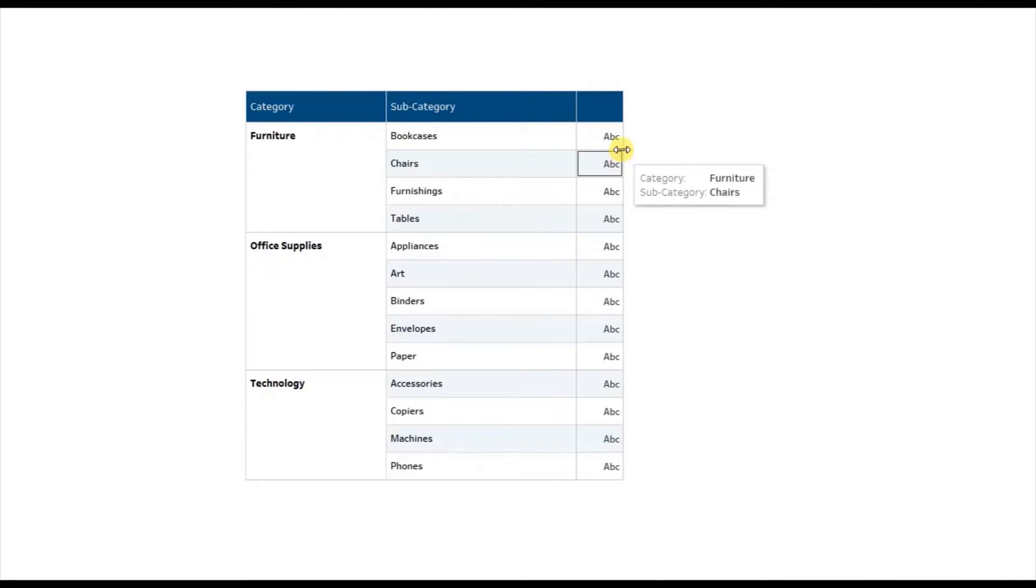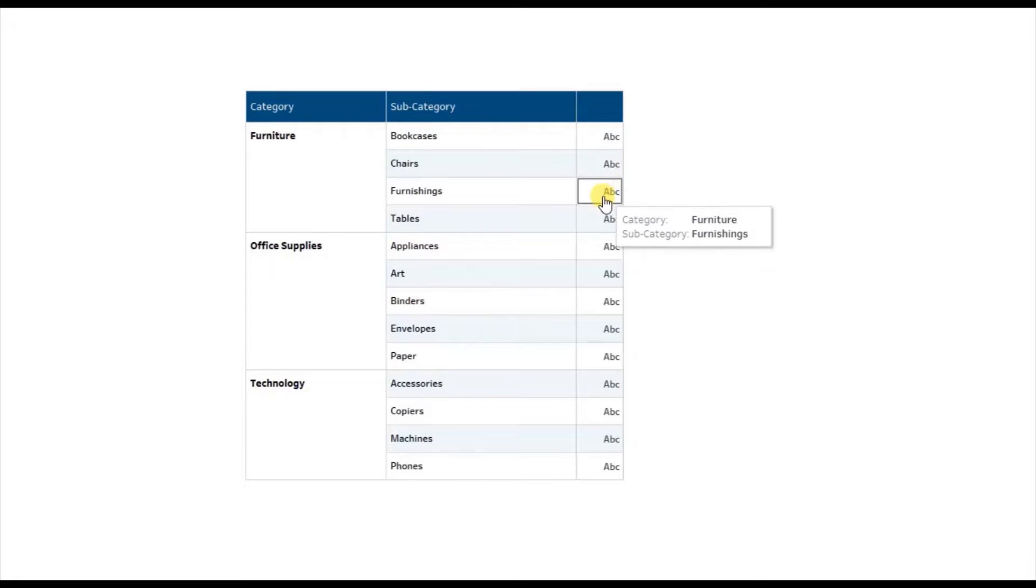We do not need to show any measure like sales or profit in this text table. So here you will observe that we are getting this ABC column because Tableau is asking us to add any measure to this text table.